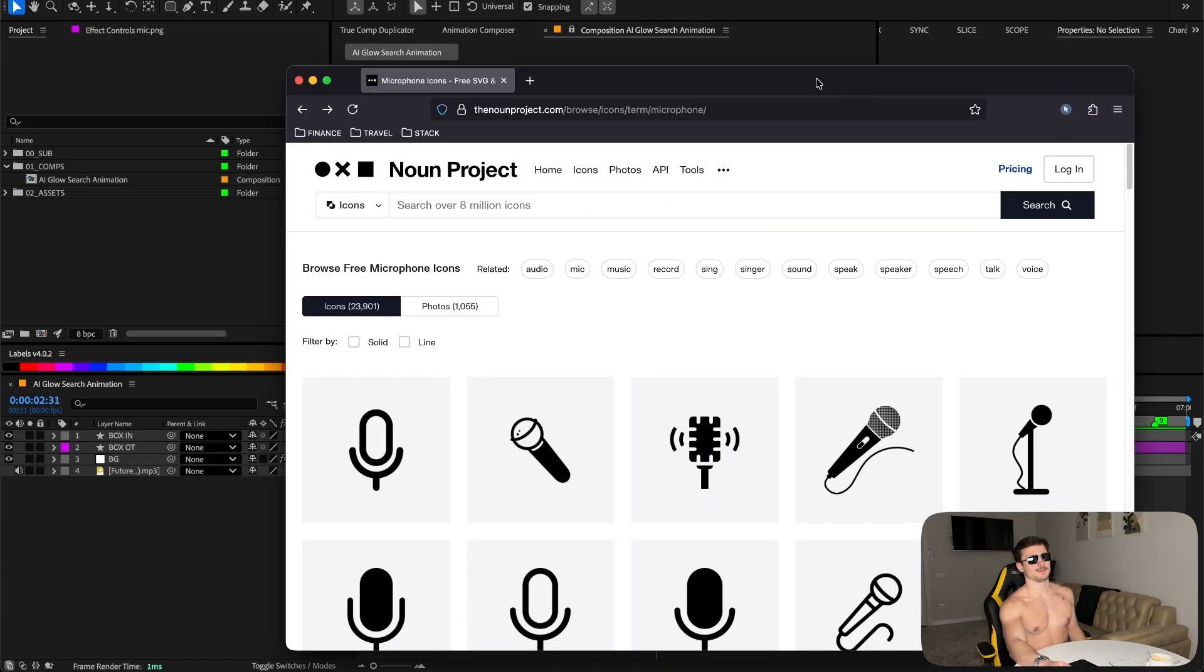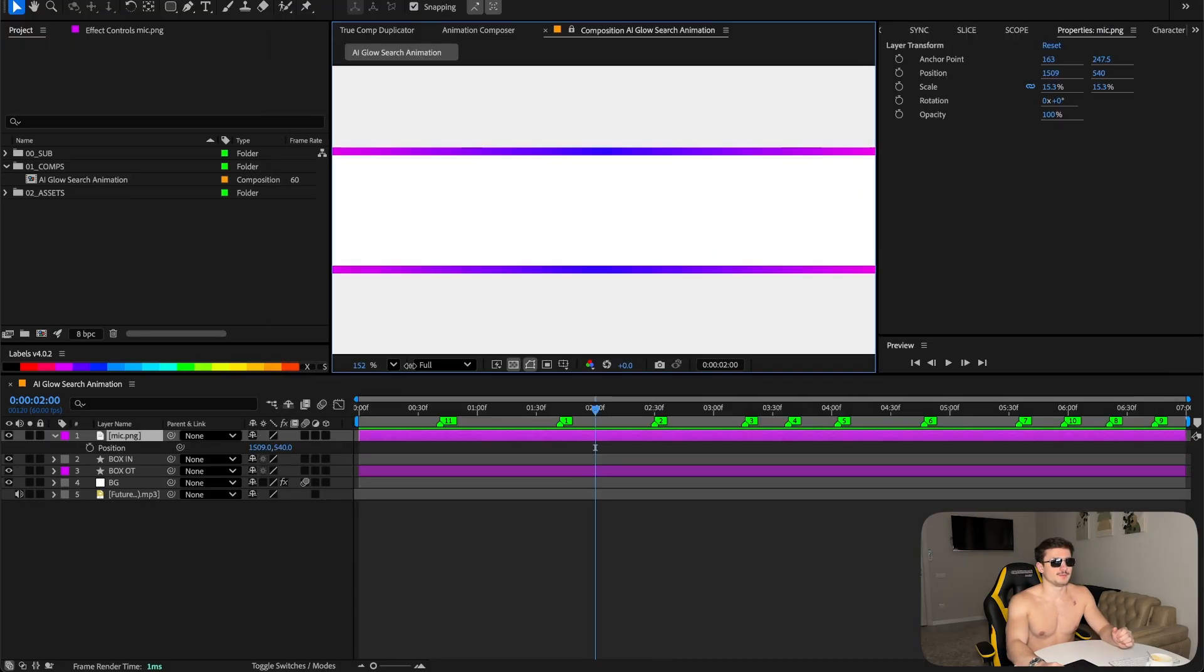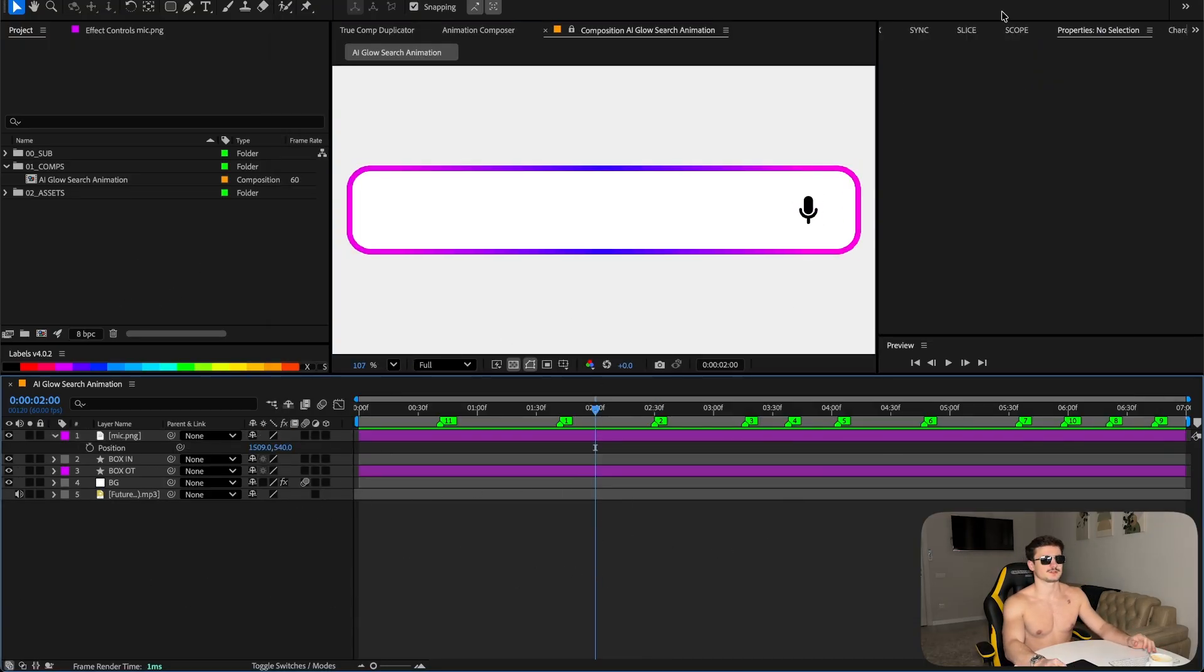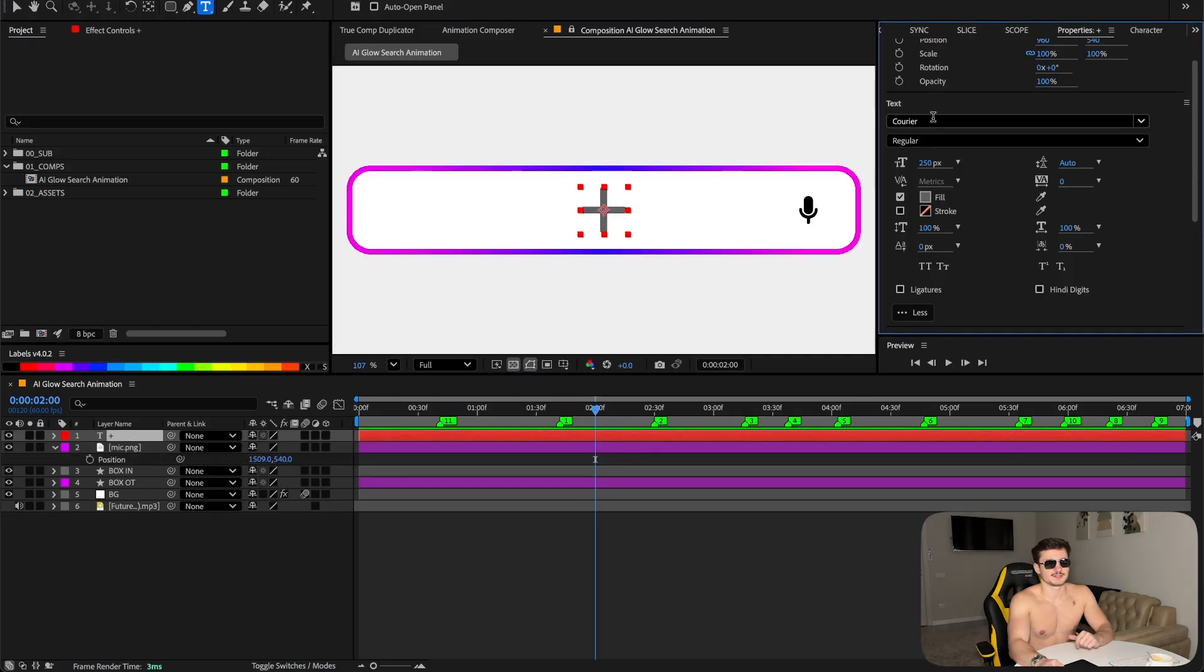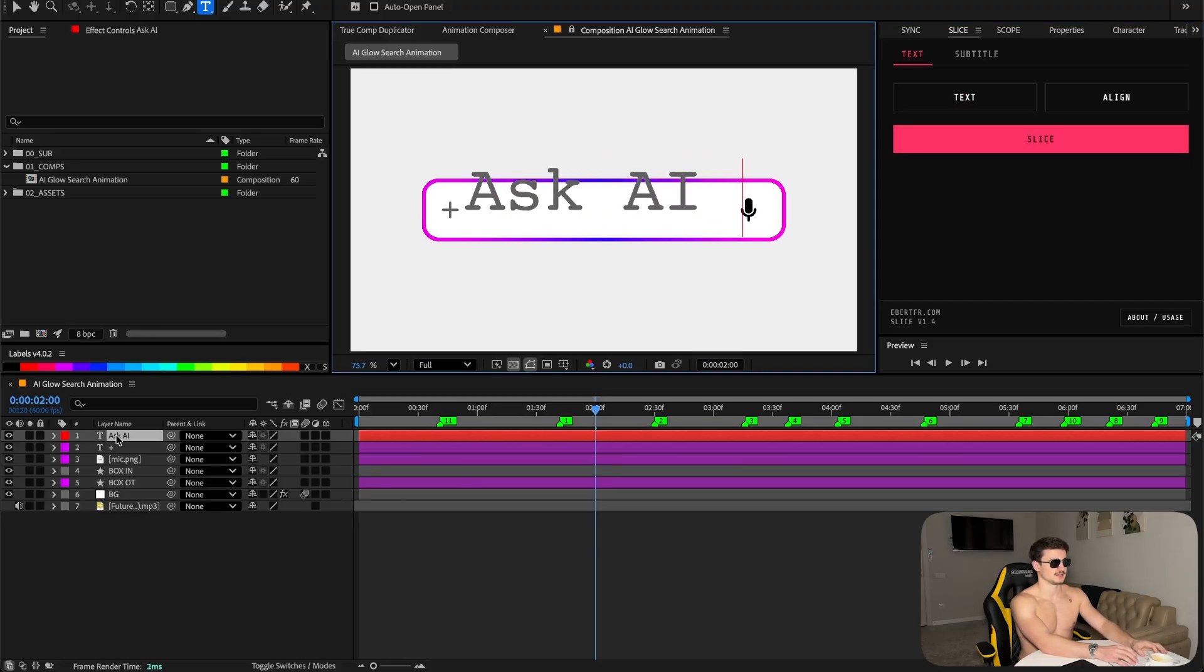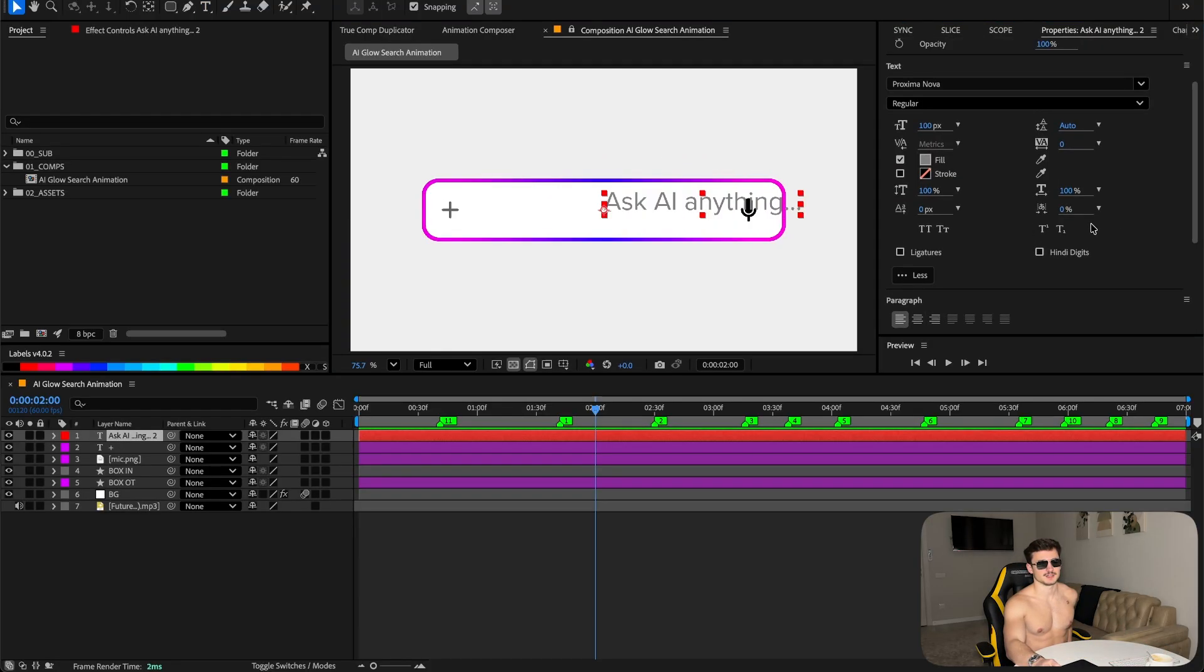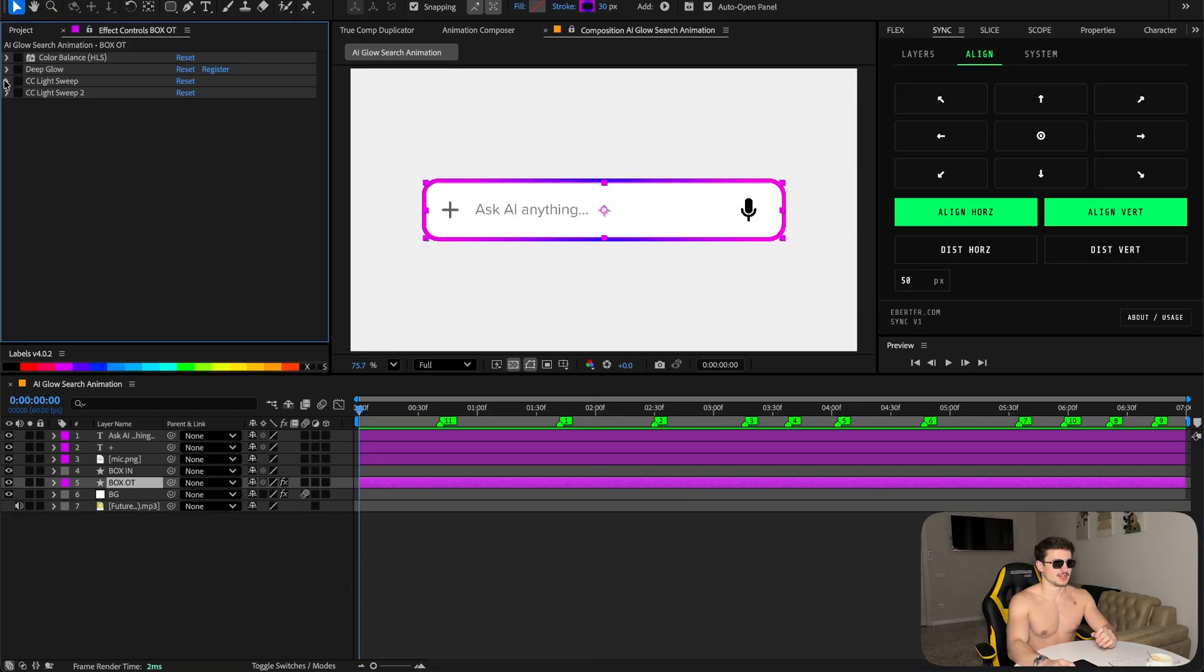Grab yourself a microphone icon - I got one for free on the Noun Project website. The microphone will be placed on the right side of the prompt box. For the left side, create a text layer, then type up plus. Pick the font Career Regular, make it gray, and make another text layer. Write 'Ask AI Anything', make sure this text is left aligned, and for the font pick Proxima Nova Regular.